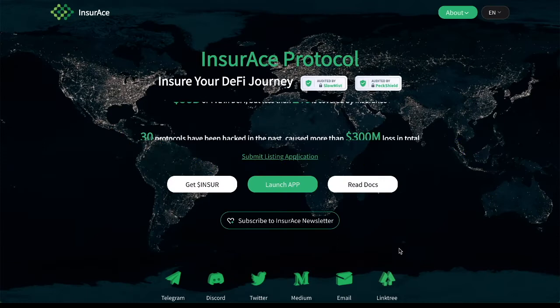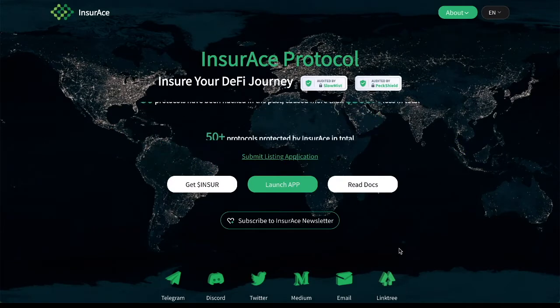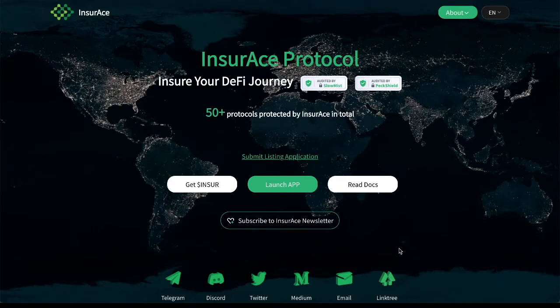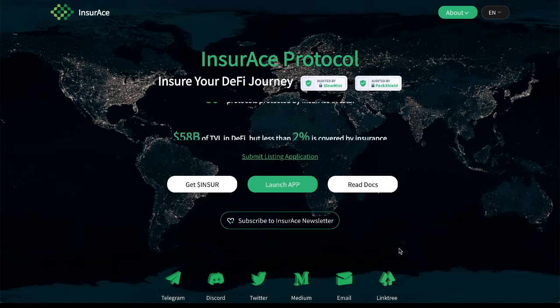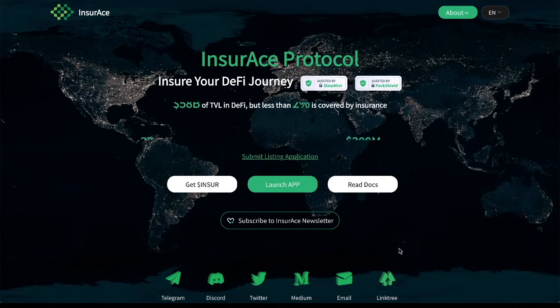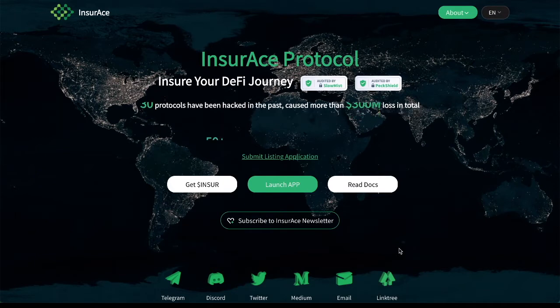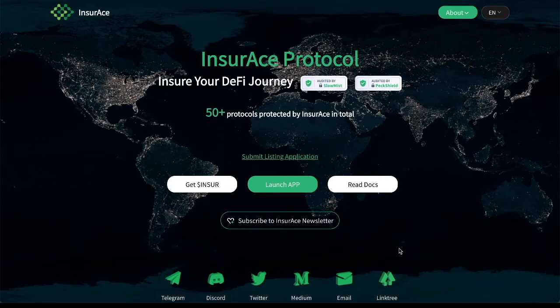What is up everybody, Golden Yogi here and you are tuning into the channel with the Golden Perspective. Today we are going to take a look at InsureAce Protocol. This is a DeFi and SeFi insurance platform.